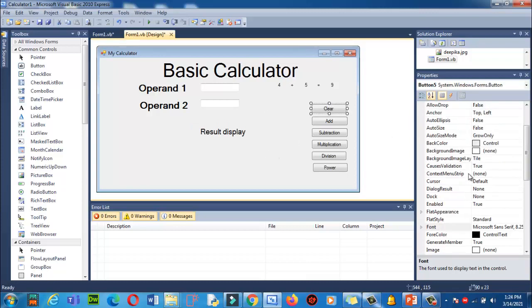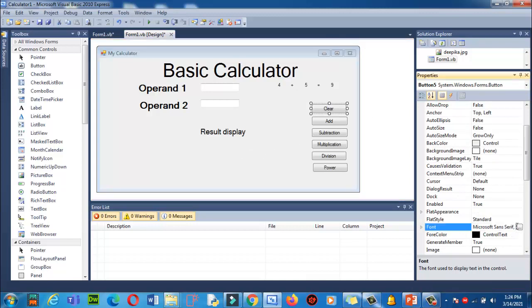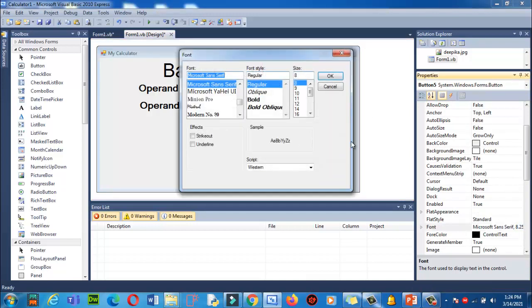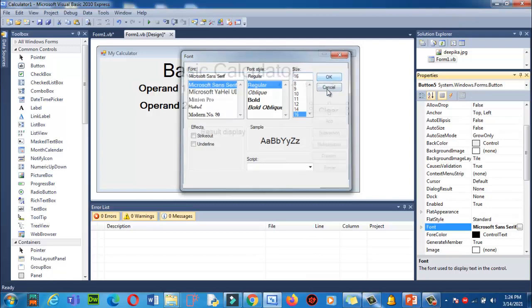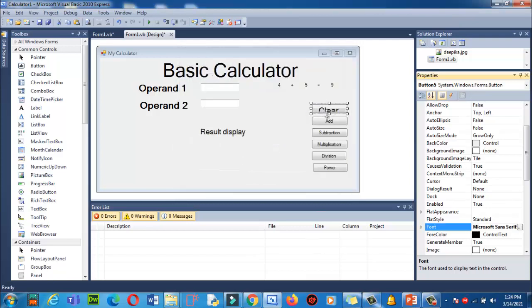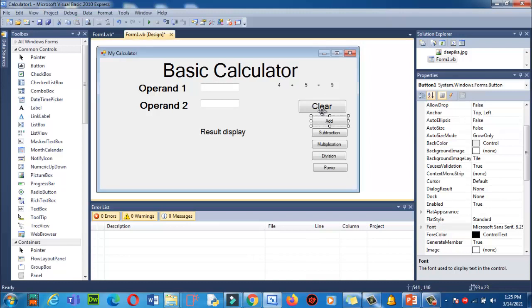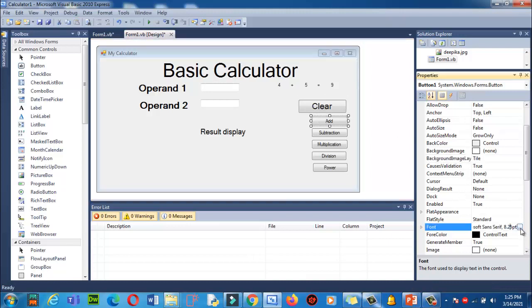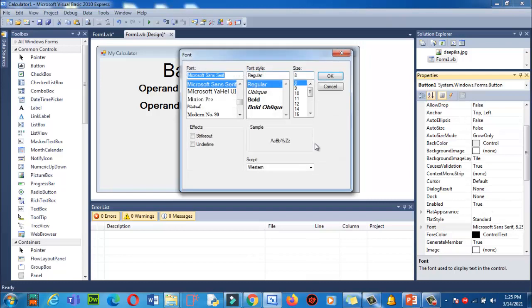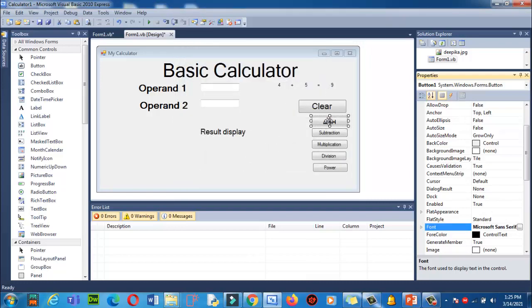Now let's increase the font size of this text box. Let's see if we are able to change it or not. Yes, look here, we are able to increase the font size. The same way we can apply to the rest.